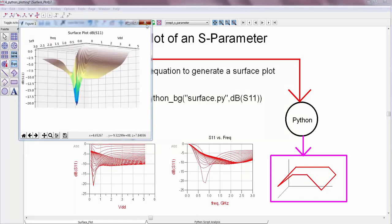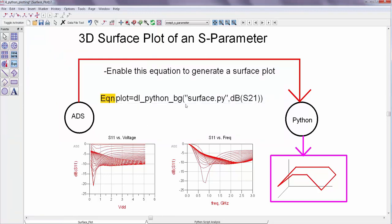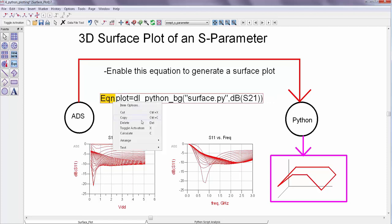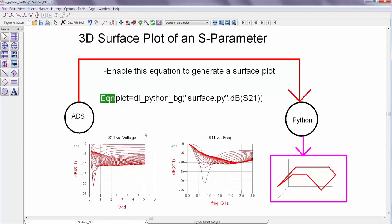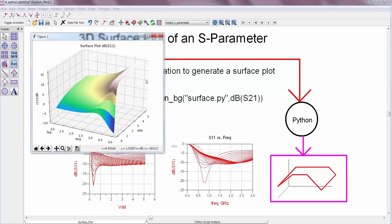And the nice thing is as long as the data has the same general sweep structure, the function will work for any input. So I can plot S21 as well by just changing the input to this function and I'll get a new 3D plot.